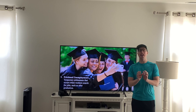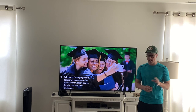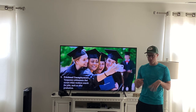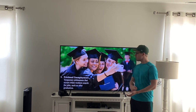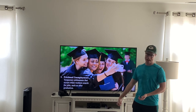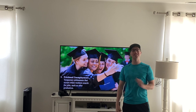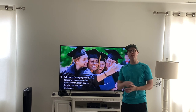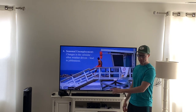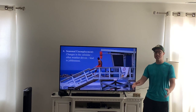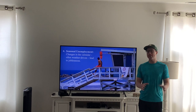Frictional unemployment is a temporary joblessness that often goes along with a life event, such as graduation. When you graduate from college, you typically can't find a job right away — even with internship experience, it may take time. During that search period, you are in frictional unemployment.